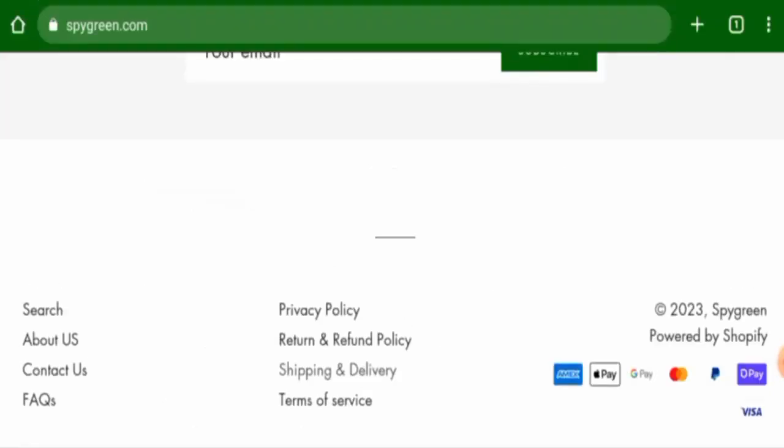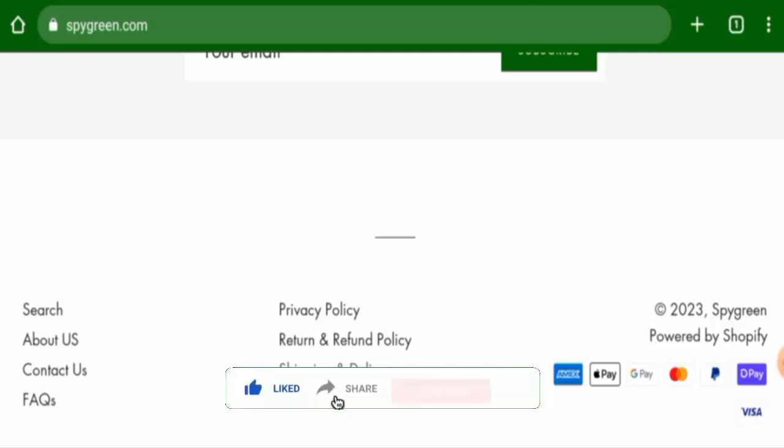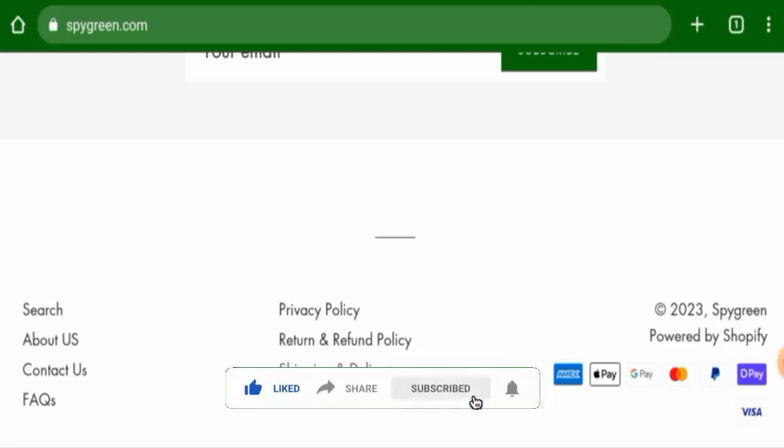Before going further, it is requested from you all to like, share, and subscribe to our channel, and also please do share your viewpoints in the comment section.